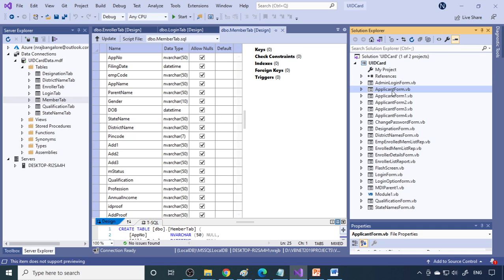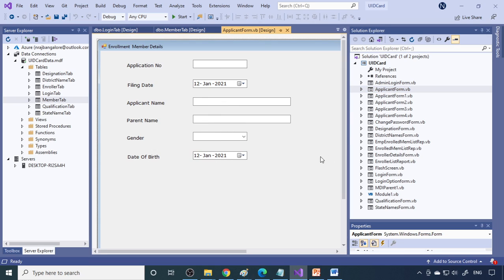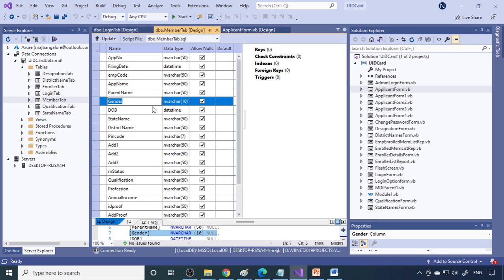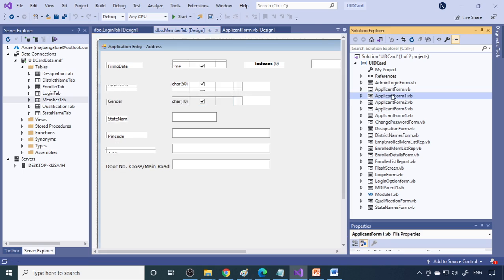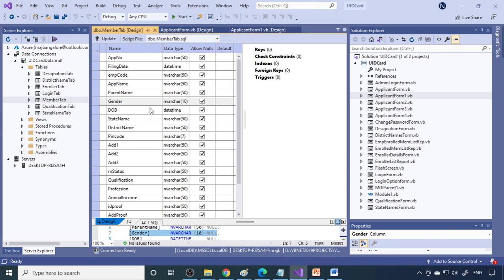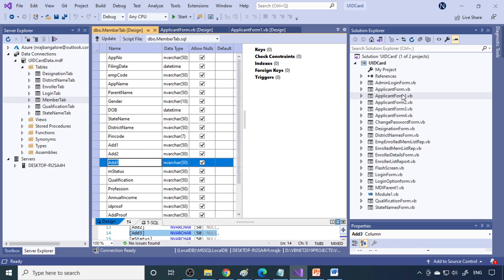Here we'll show how we can enter this data using five forms total. We send the data step by step. For example, in the first form we enter only six fields. Then in the second form, the application number and name entered previously will come automatically, and then we take state, district, pin code, and address — so the rest of the data. State, district, pin code, and address up to that point will be entered in the second form.